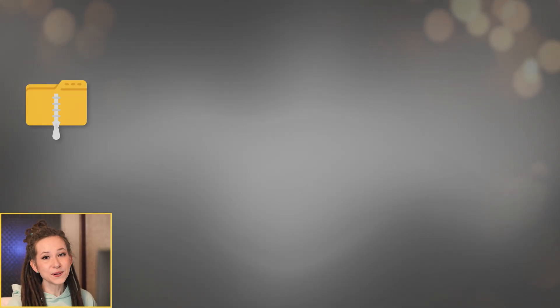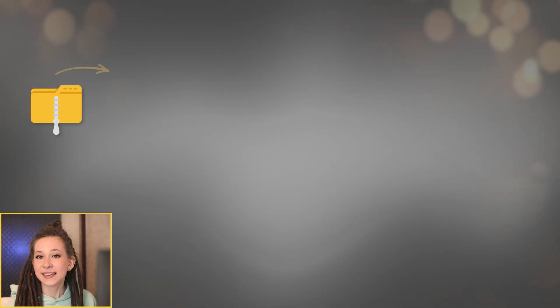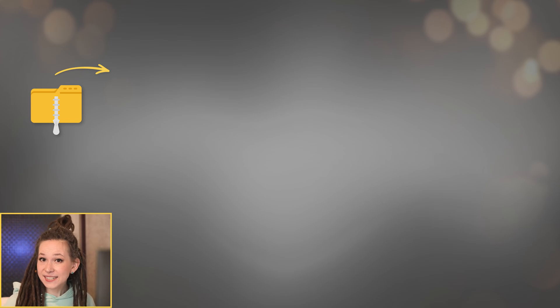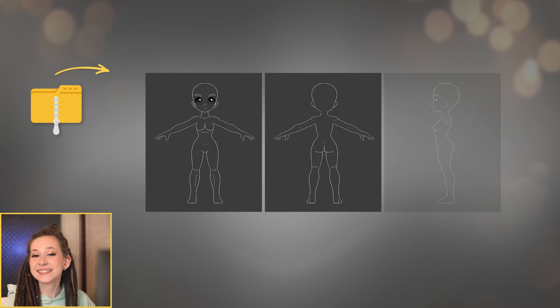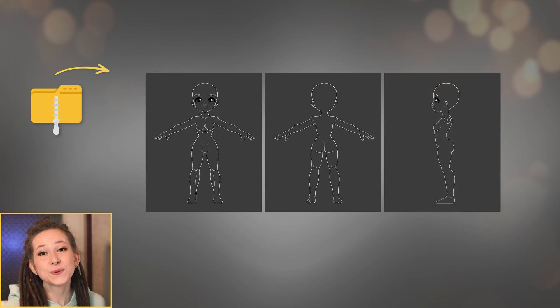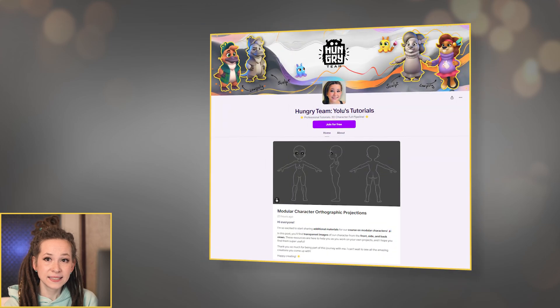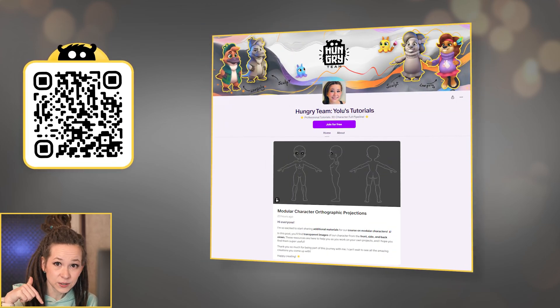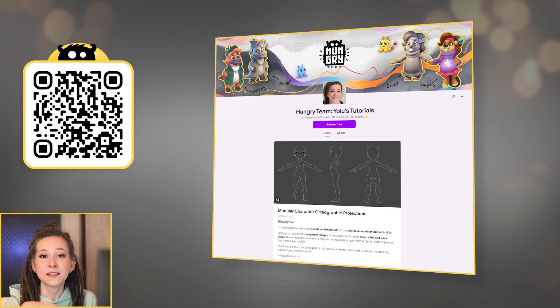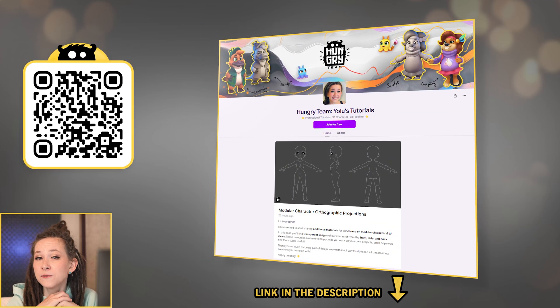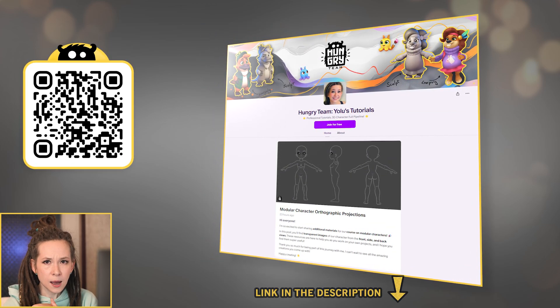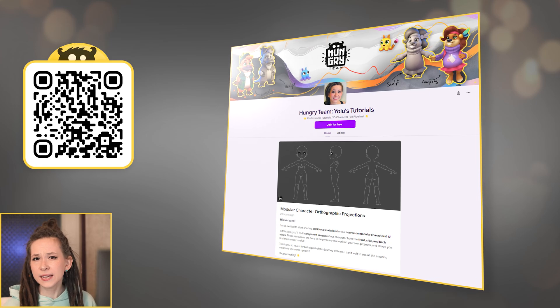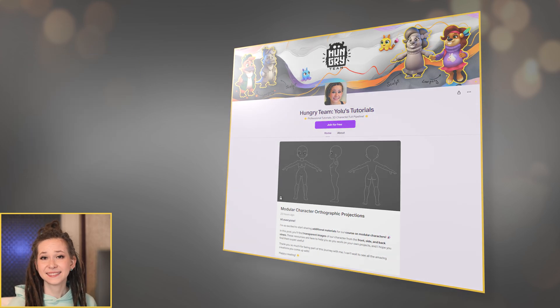But wait, there's more. I've got a nice bonus for you. Character projections display in front, back and side view, so you won't have to worry about proportions. You'll find the link in the video description. They're available for everyone, no need to sign up or go through any other hassle.